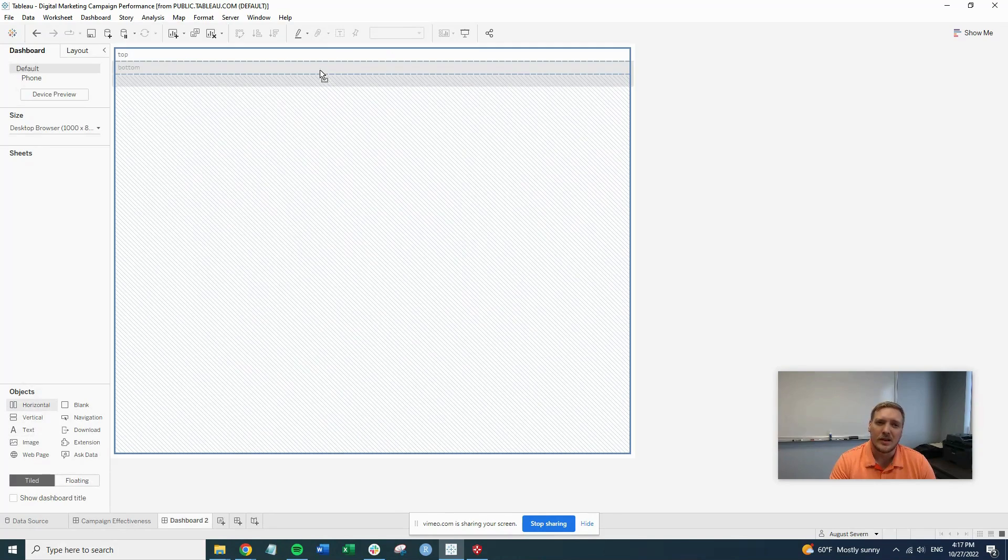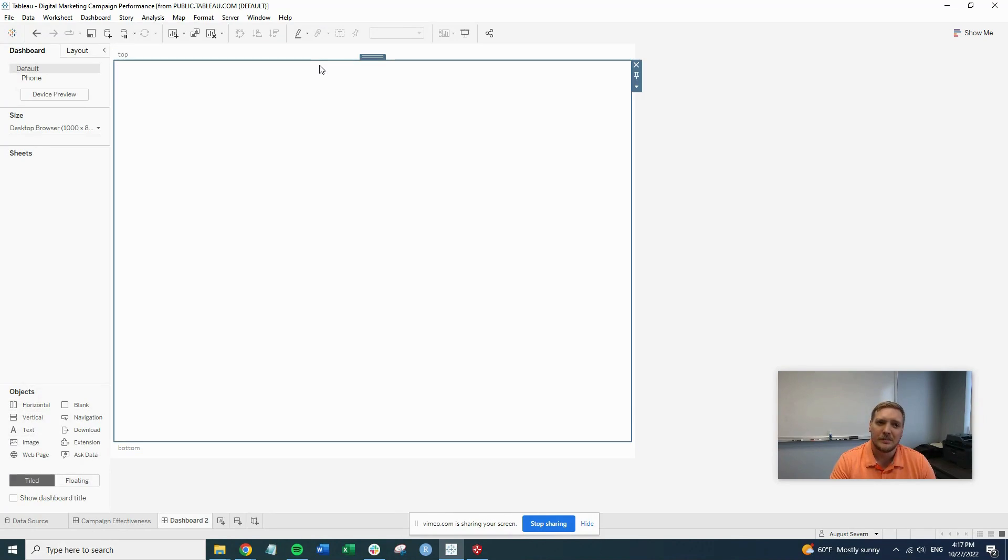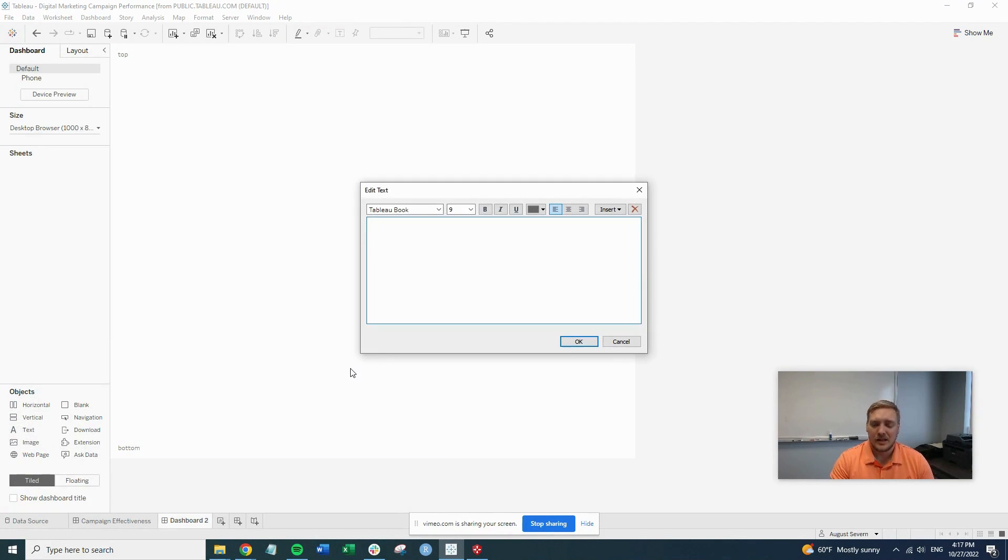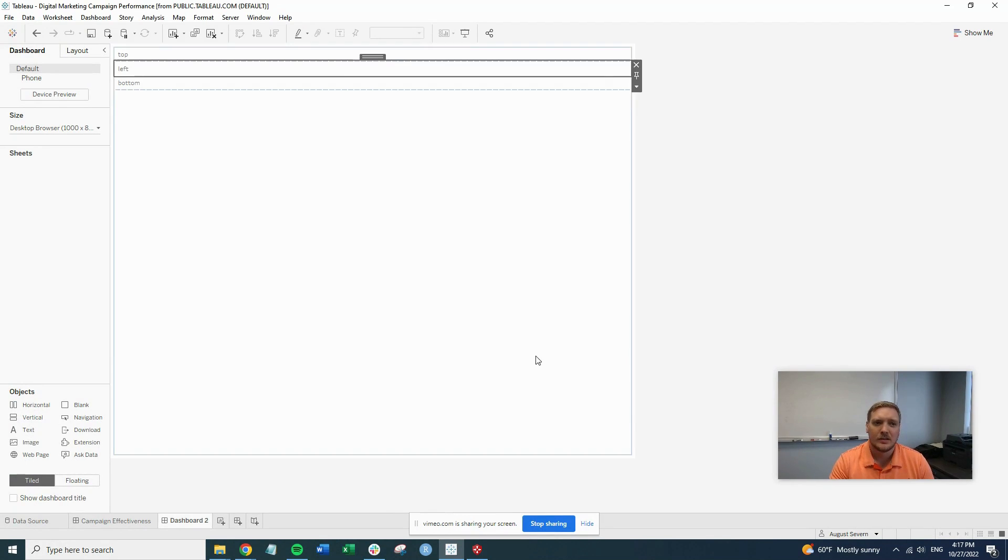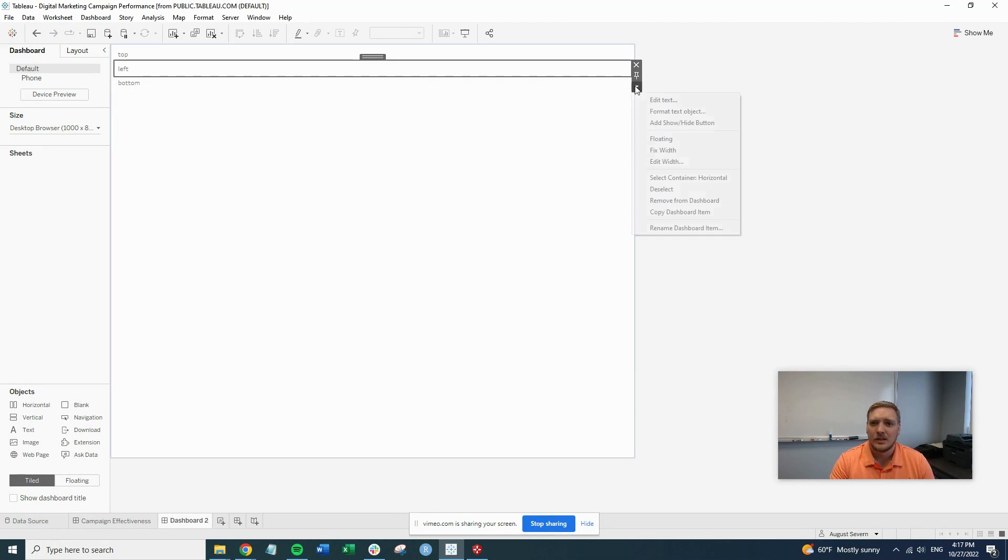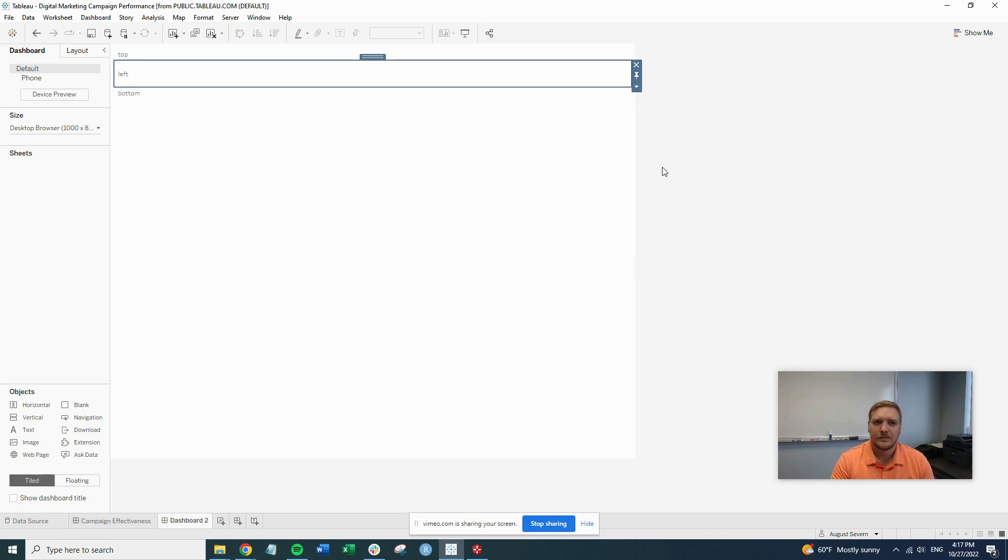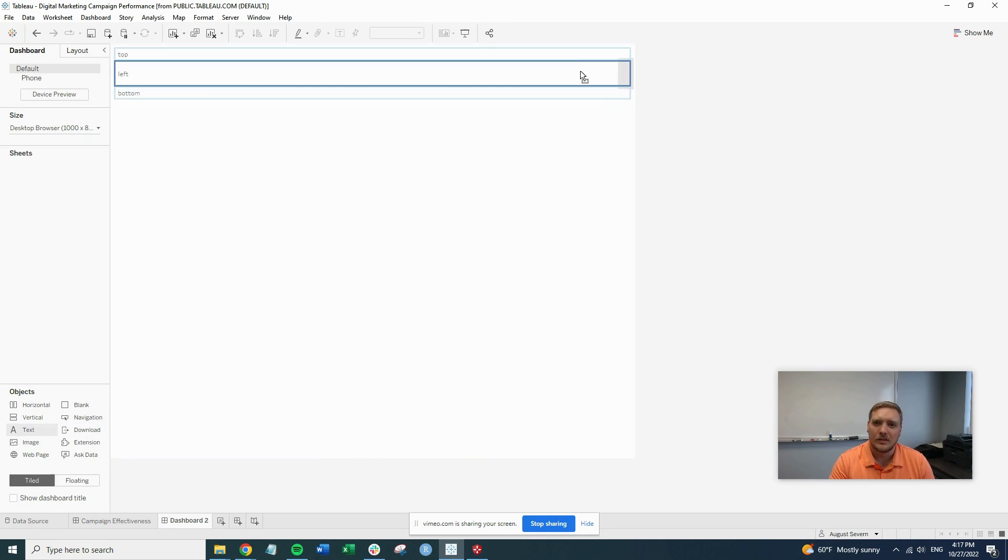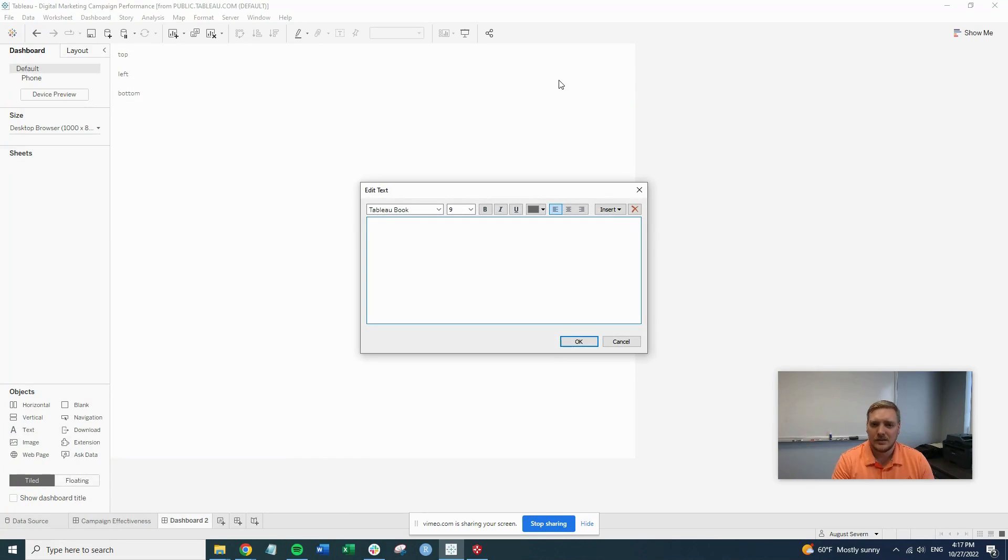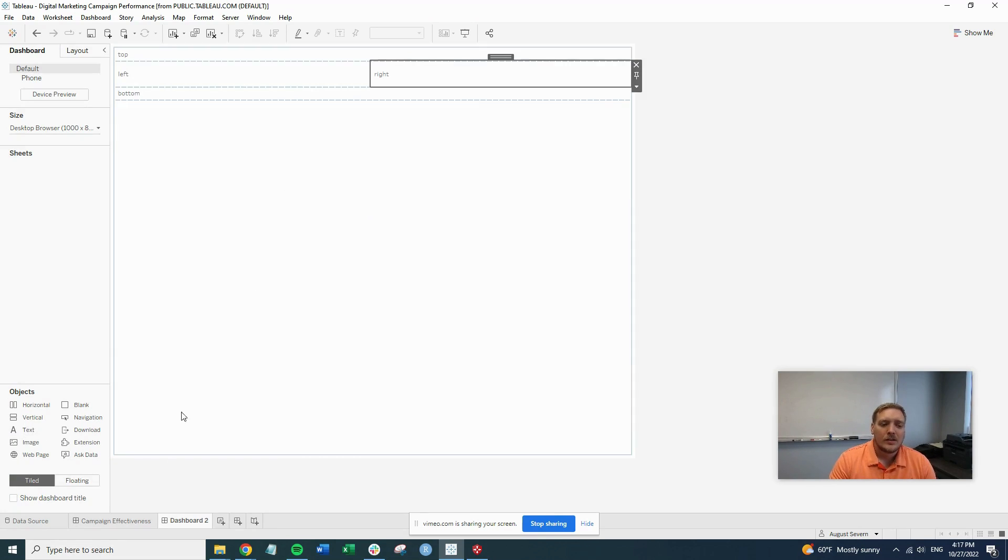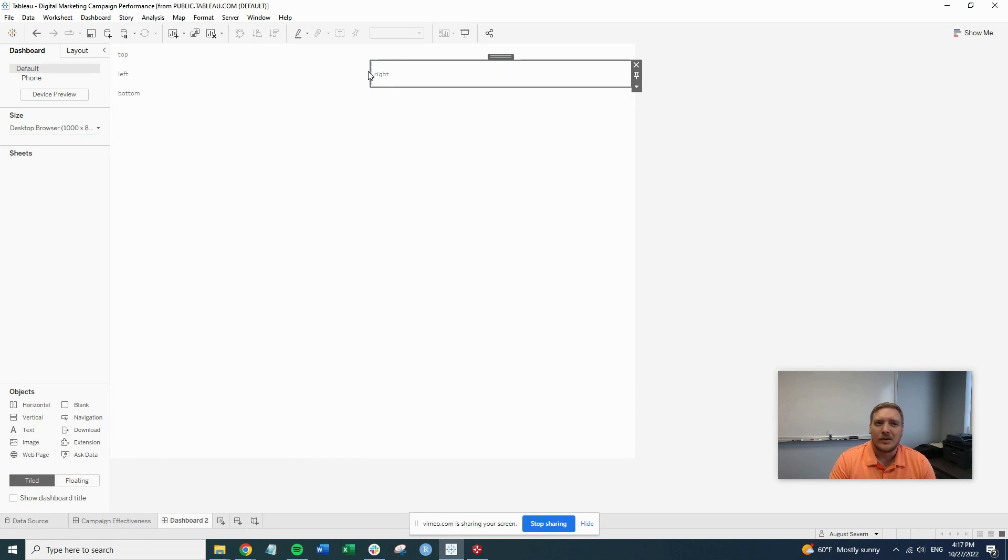Then we'll put in our text left. We'll make this a little bit bigger. Alright, so now that we have our right and left in here, that tells me this is our horizontal on the page.